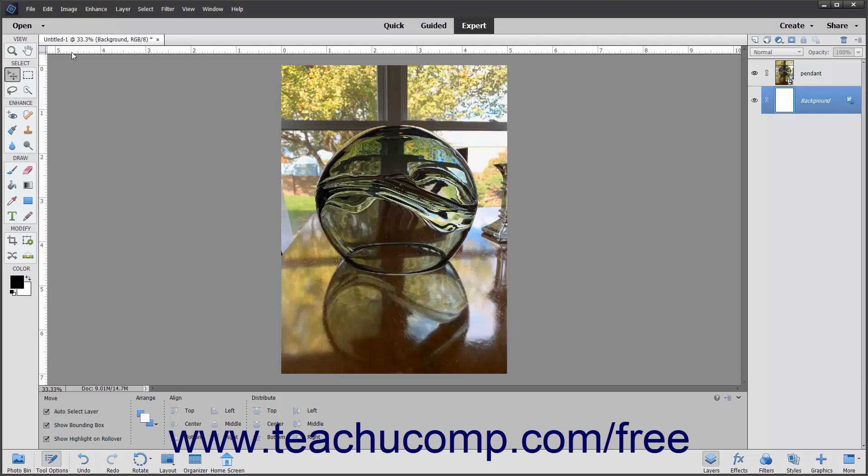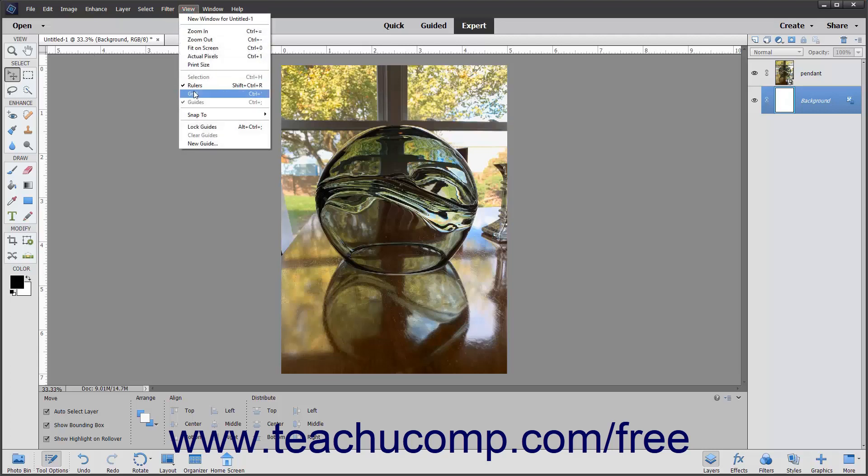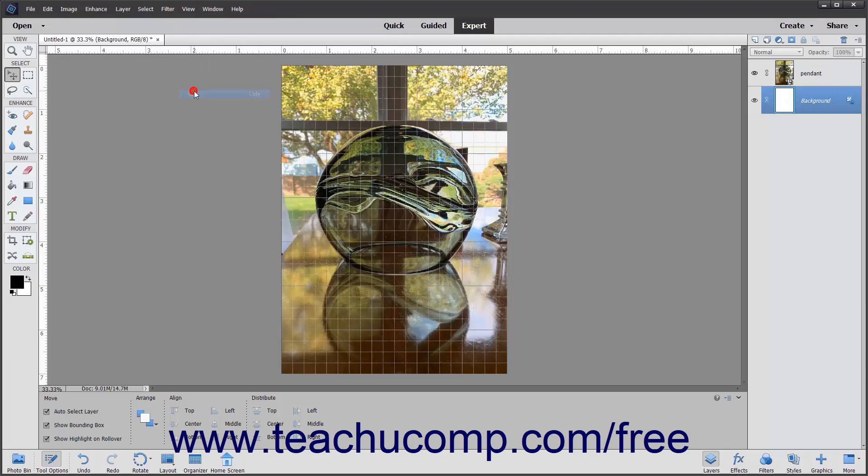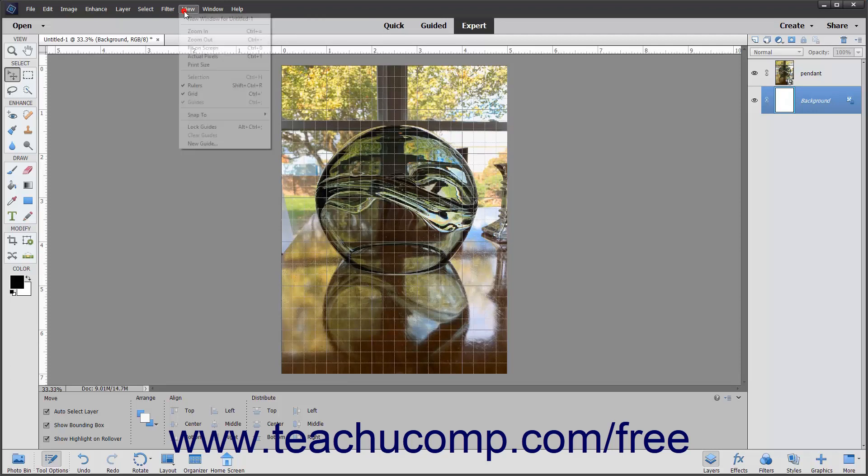You can view the grid by selecting View Grid from the menu bar. This is also the same command that you can use to turn this feature off.